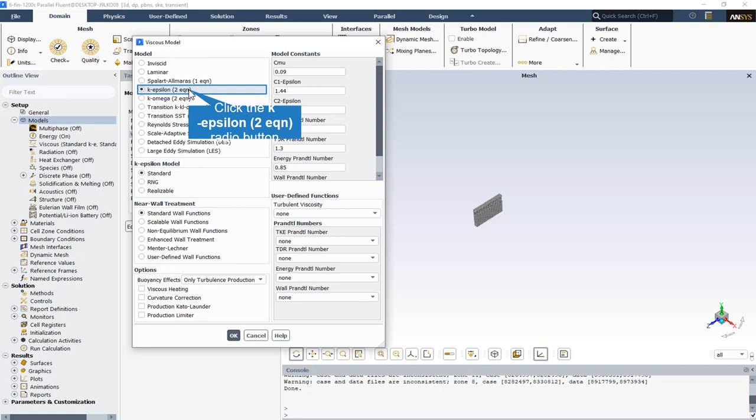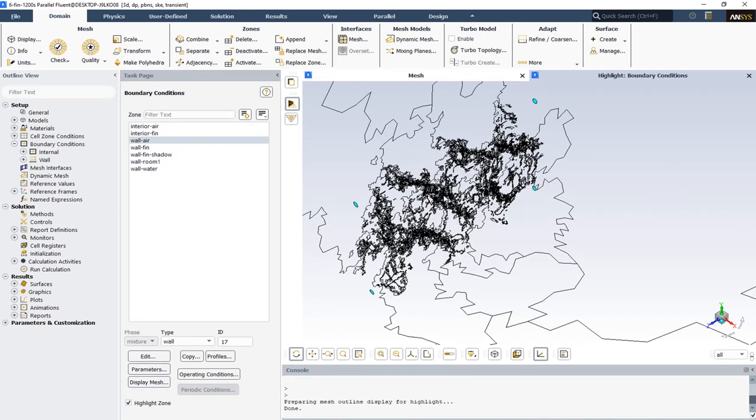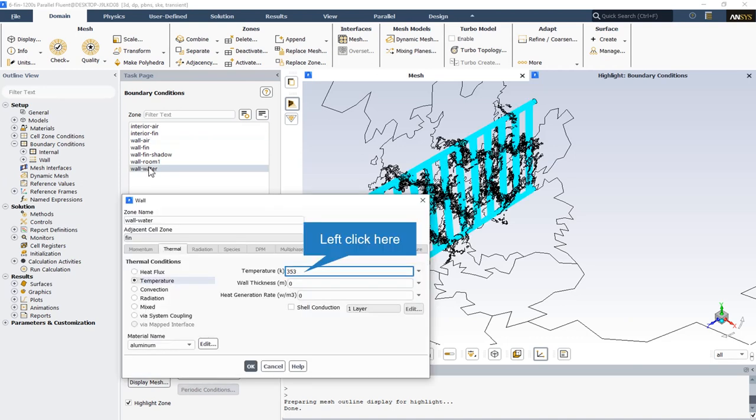The standard k-epsilon model is therefore valid only for fully turbulent flows. There are also two different zones that includes air that contains the interior part of the room. Wall air in the boundary condition zone indicates the part of the fin wall that is connected with the air as inlets and outlets and they are assumed to be as the walls. And finally the water wall indicates the walls that water passes through. The thermal condition is temperature and the passing water in these pipes temperature is equal to 353 degrees Kelvin.